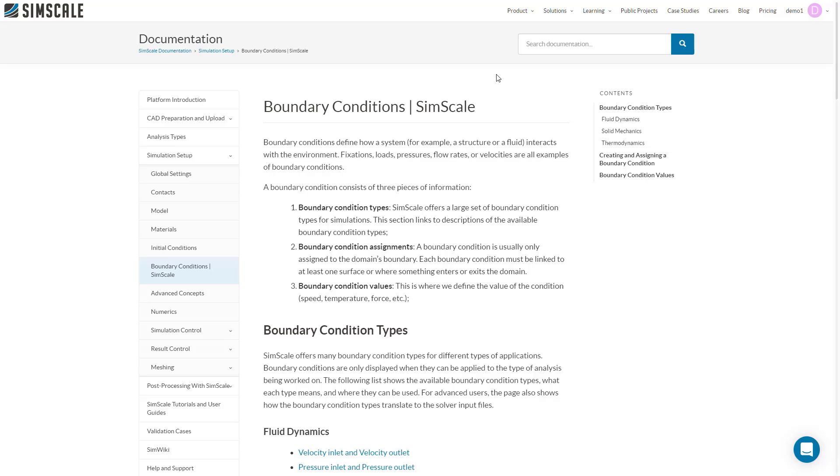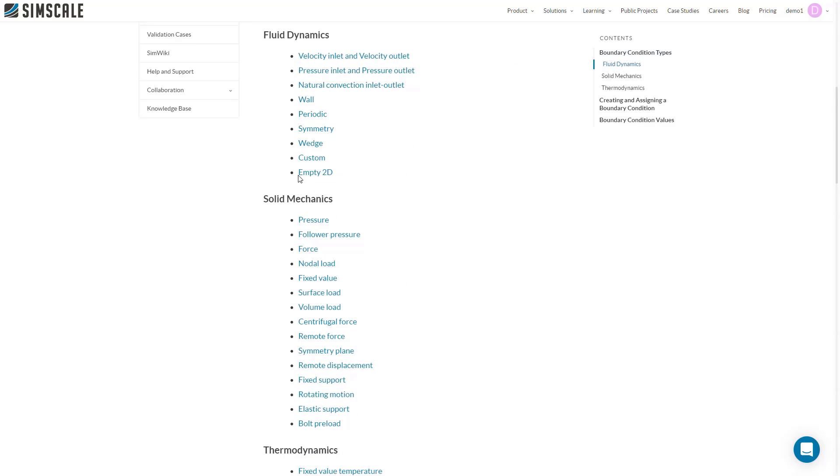That's it for boundary conditions in FEA for SimScale. You can find more information about each of these functions by navigating to the boundary conditions page in the SimScale documentation shown here. Thanks for watching and happy simulating!